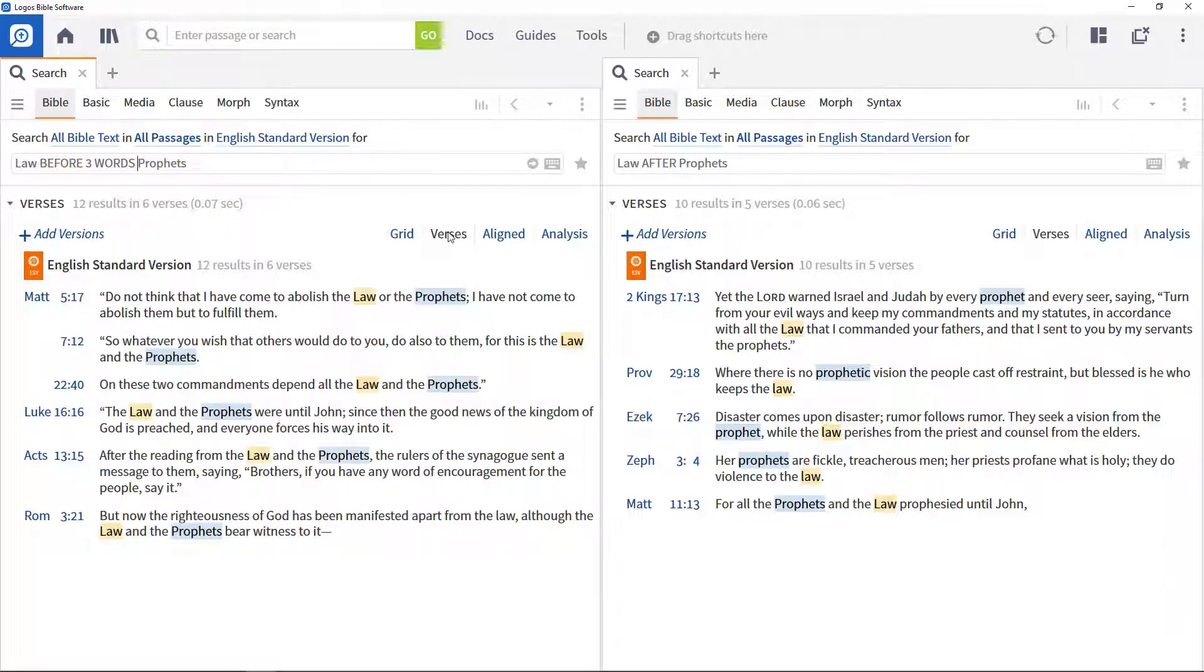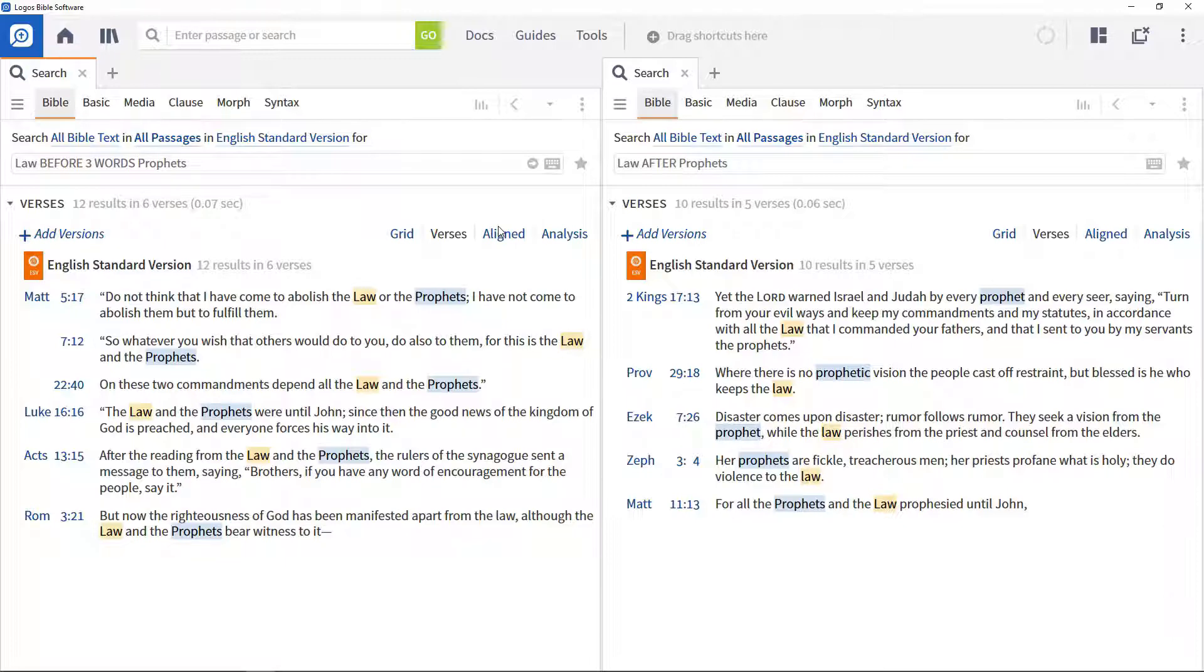In this case, it shows where the law and the prophets have been referred to in a combined sense. Interestingly, they all appear in the New Testament, maybe suggesting it had become a fairly well established collective term by then.